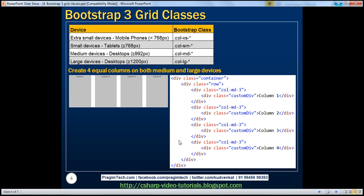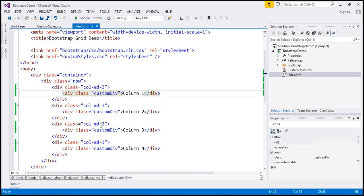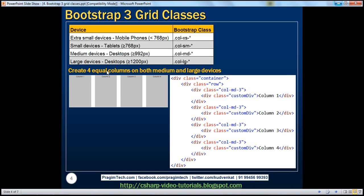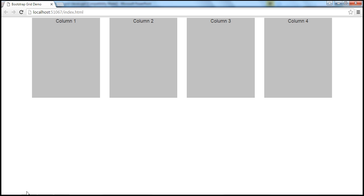I have this code already typed. When we view this page in the browser, notice we get four equal columns. Now, if you look at a large device, the screen size is greater than or equal to 1200 pixels, whereas for a medium device it's between 992 and 1200 pixels. When we look at this browser, how do I know what the screen size is?